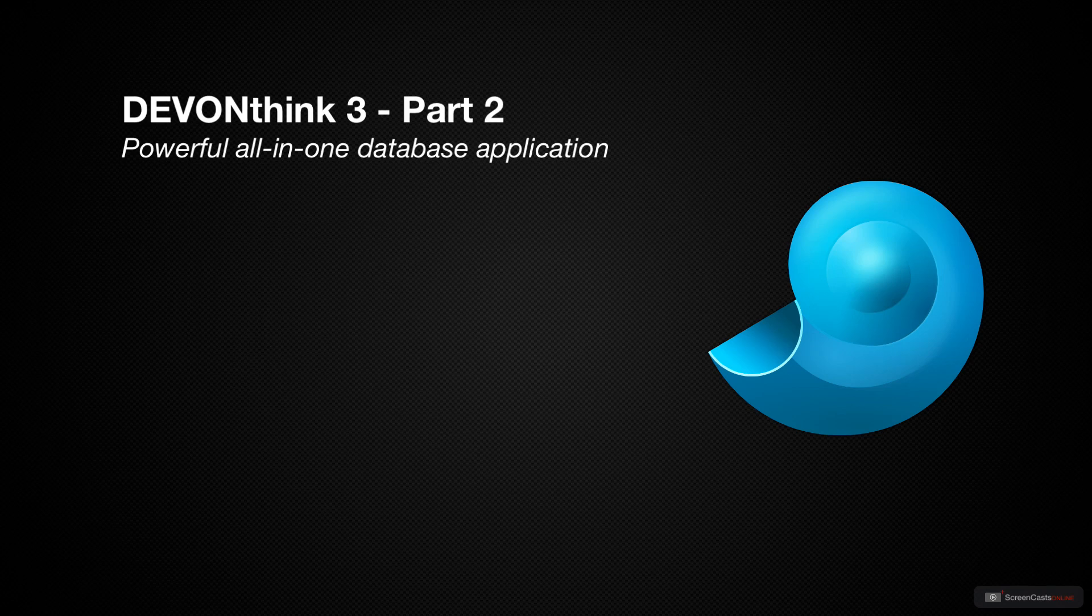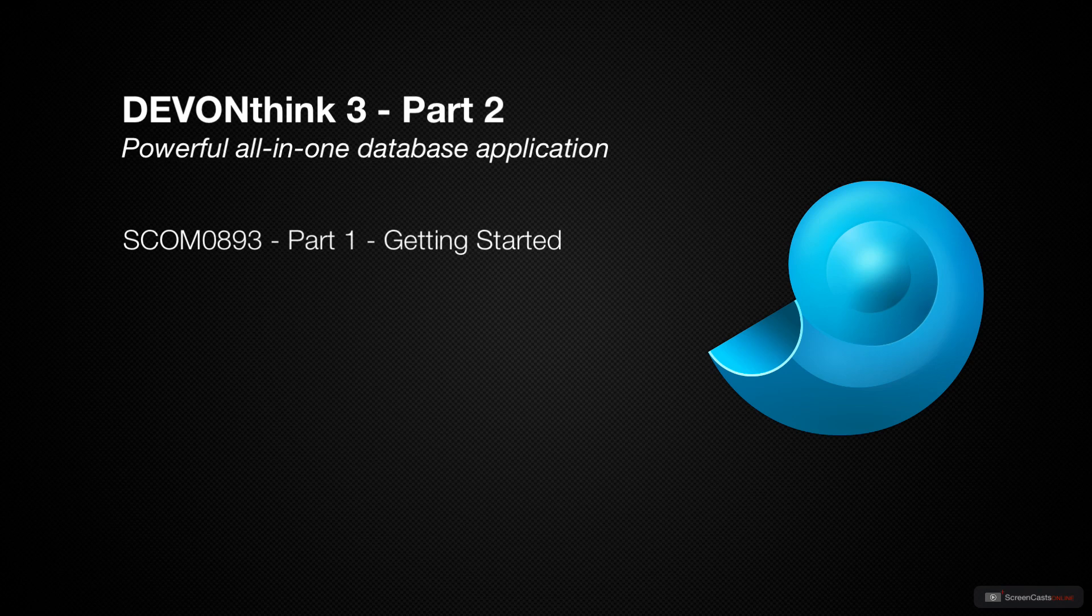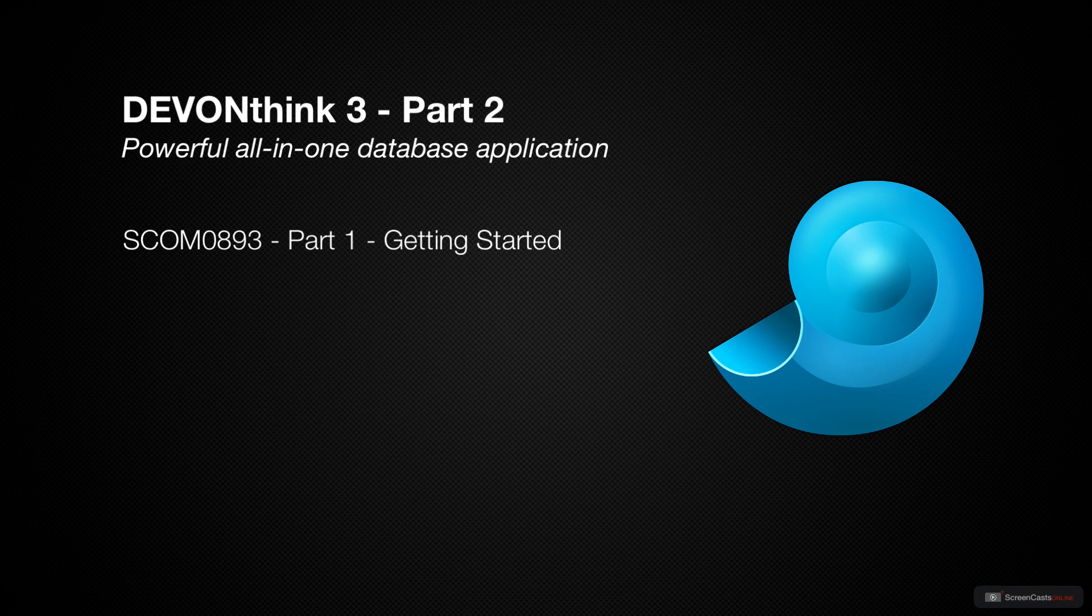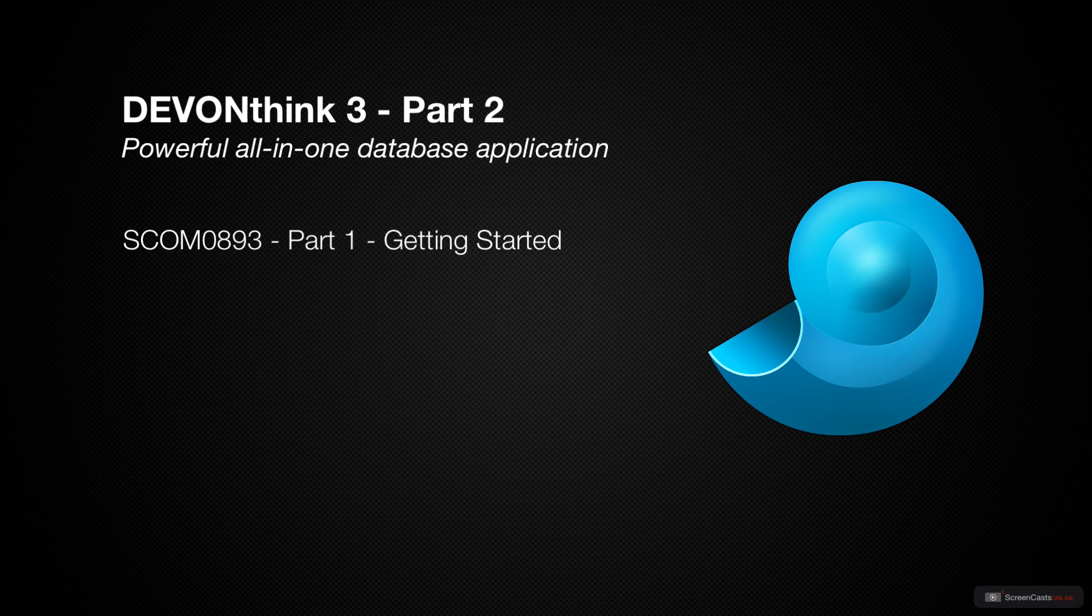This week we will continue our look at DevonThink Pro 3 by Devon Technologies. In the first screencast in this three-part series, we covered getting started with DevonThink Pro, including the installation, database setup, and how to get information into DevonThink Pro. If you haven't had a chance to view that screencast yet, I would highly recommend doing so, as this screencast will be building off of what we covered in Part 1.